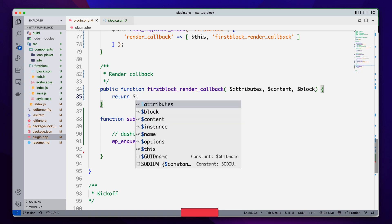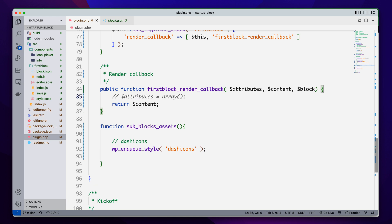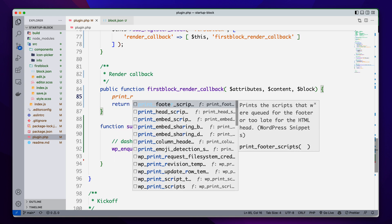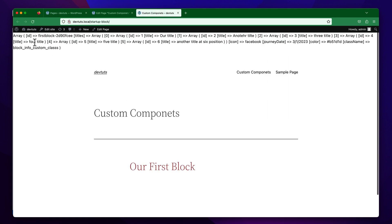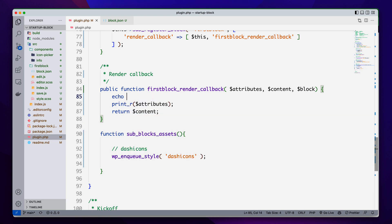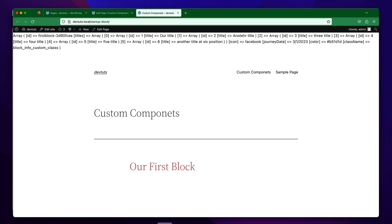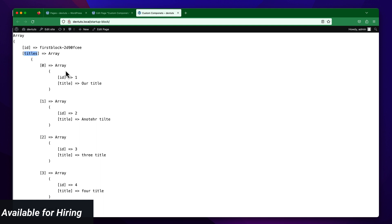We can also read into our attributes — if we just simply var_dump the attributes, we will get all of the attribute information. Let's try to print the attributes: we can echo and print_r the attributes. I'm going to copy and paste it and close it, and if I try to refresh I will see that all of the attributes are now available here — like our titles and more.